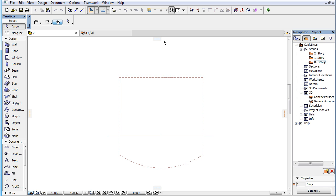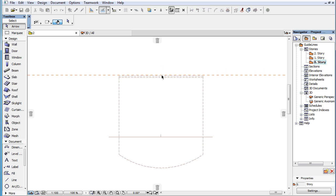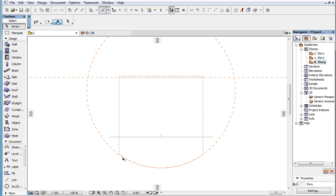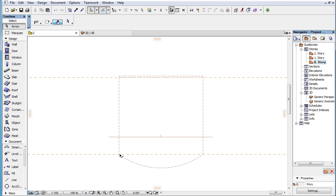This video clip presents the new Permanent Guidelines introduced in ARCHICAD 19. In previous ARCHICAD versions it was possible to create temporary Guidelines, but in ARCHICAD 19 these have become permanent Guidelines.